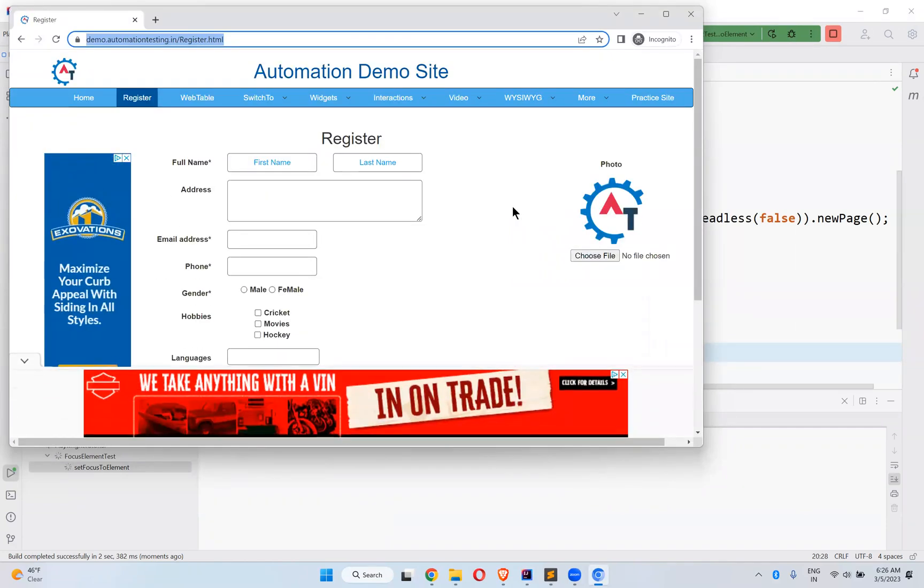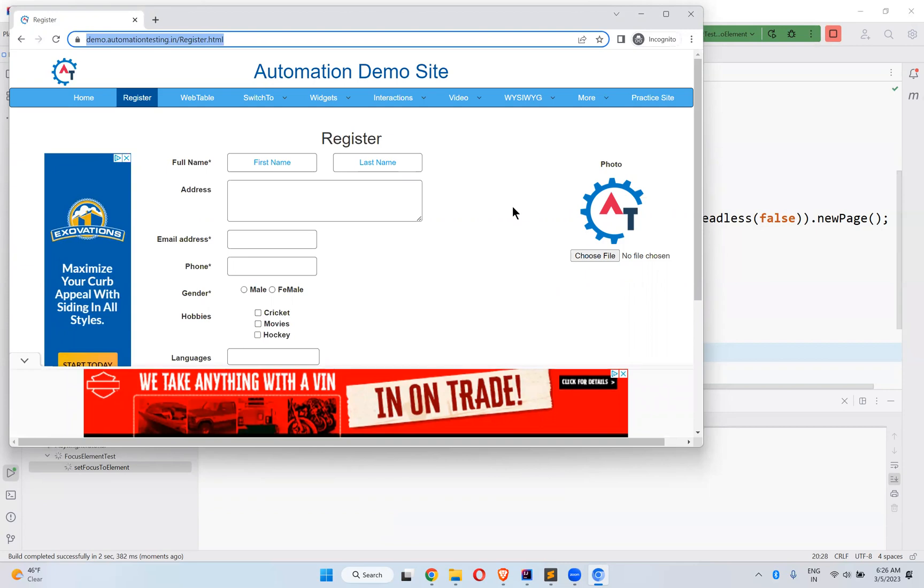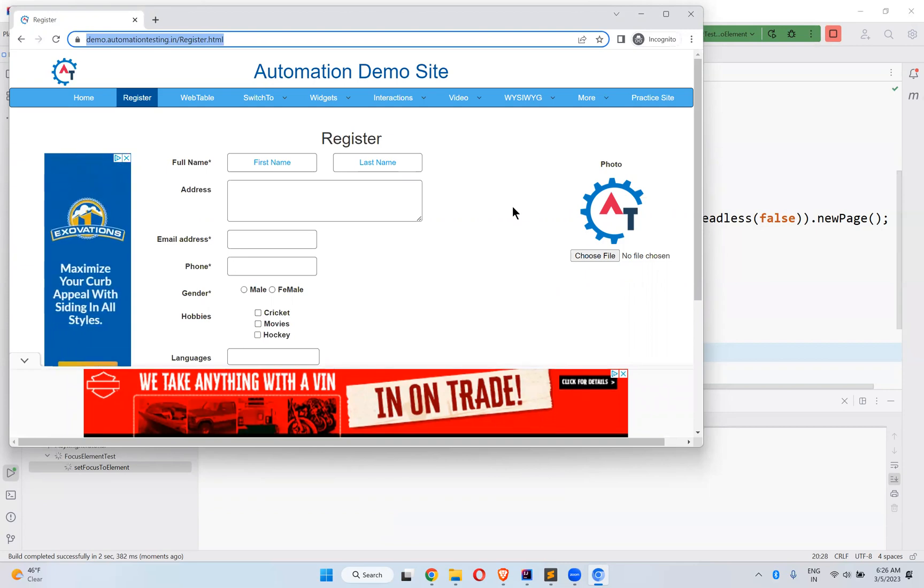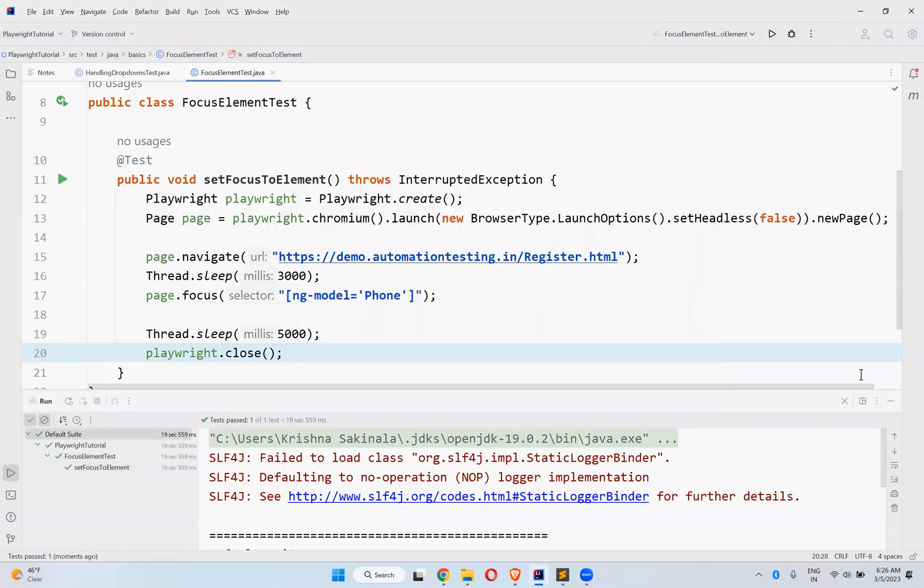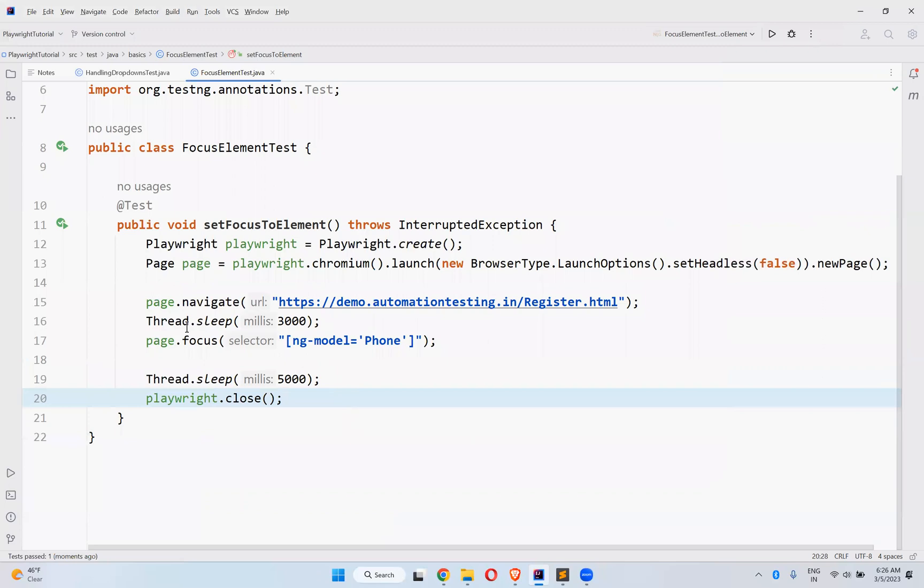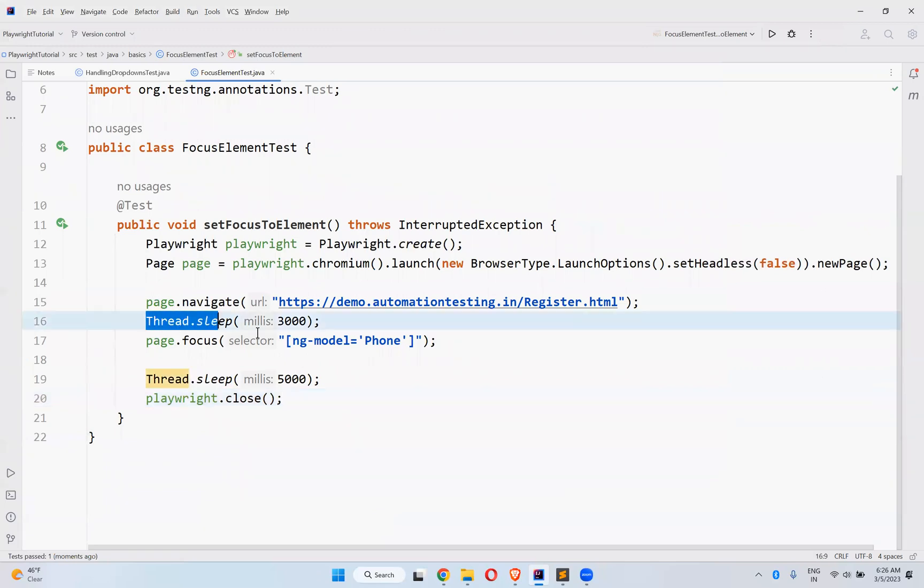Now, nothing is blinking in the phone. After five seconds, you see it started blinking - the focus moved to this phone text box.